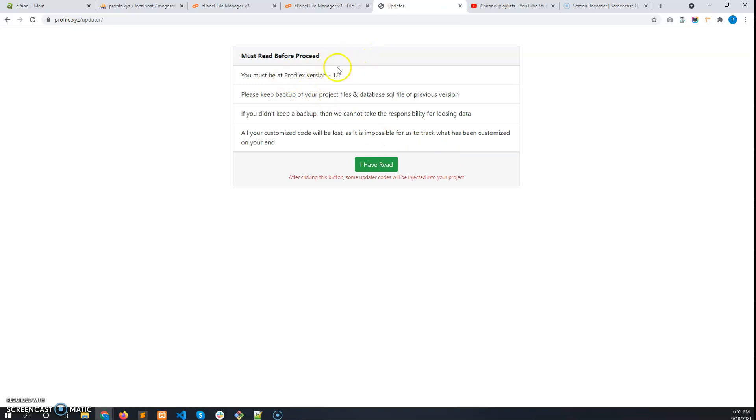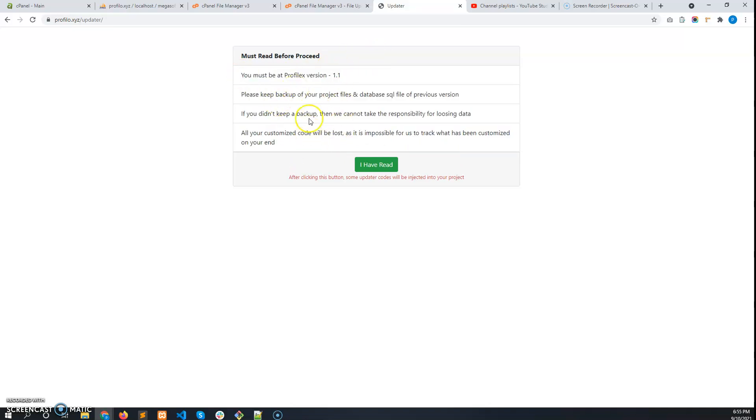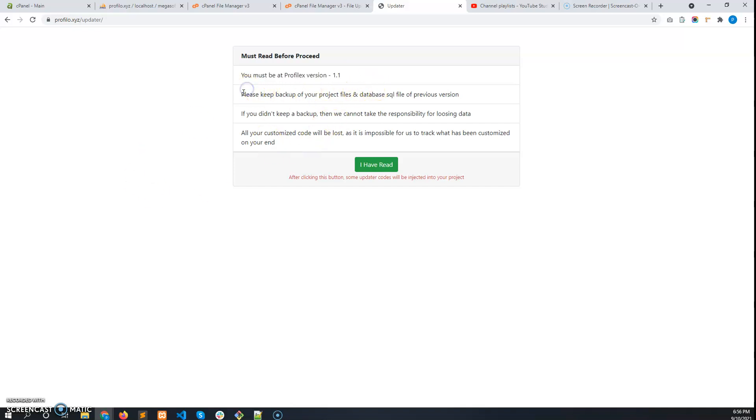First of all, you must read these terms and conditions before you proceed with the updater. You must be at Profilex 1.1 version. Any version older than 1.1 cannot use this updater.